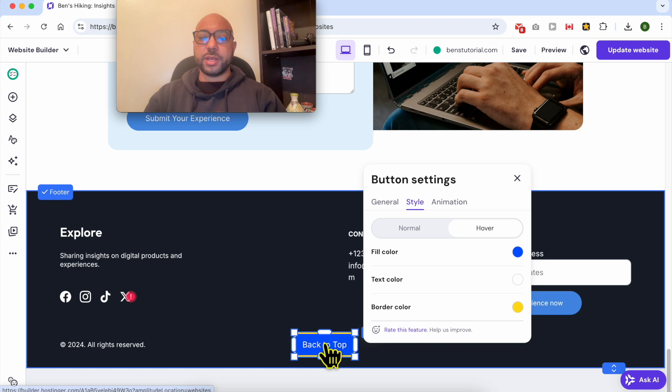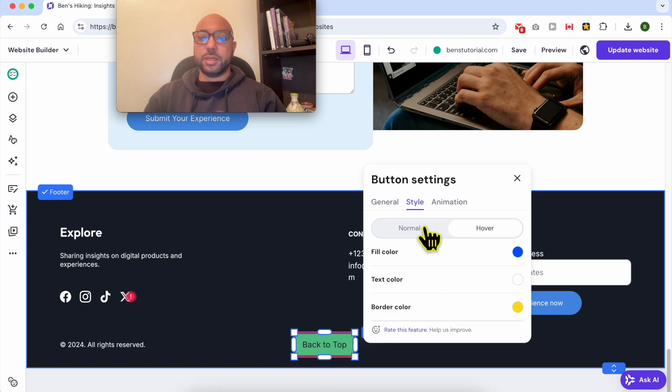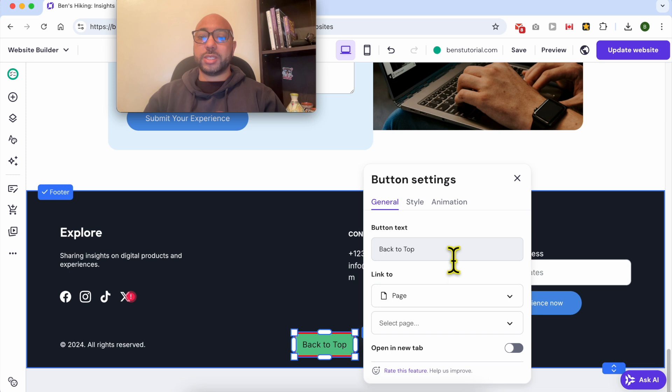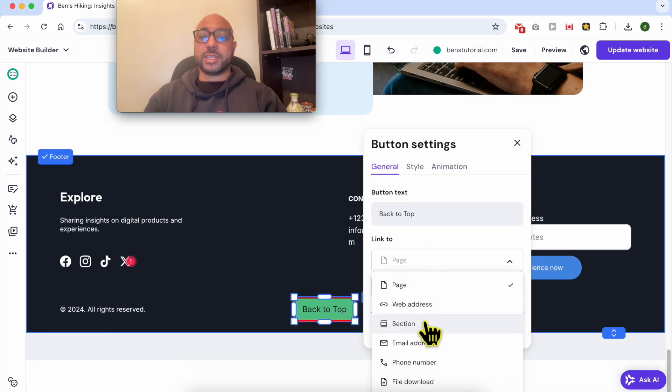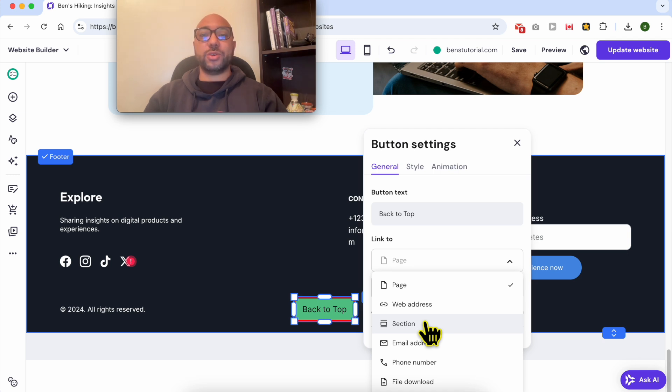Now this is the hover state, and now the most important step is to link. To link, you need to select a section.